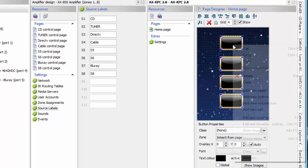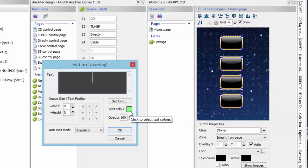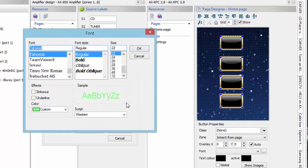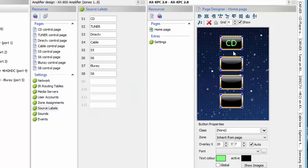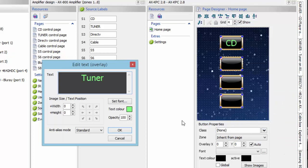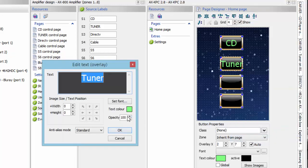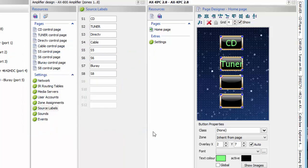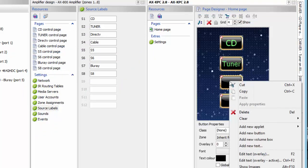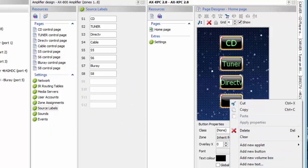I can go ahead and name these sources. I'll right-click and go down to Edit Text. Here I can choose the color and font of that text. I'm going to name this first device CD, and name the next one Tuner. If it appears a bit big, go in and edit the text — change the font size to 18 so it fits in the button better. I'll also name one DirecTV and the last one Cable.